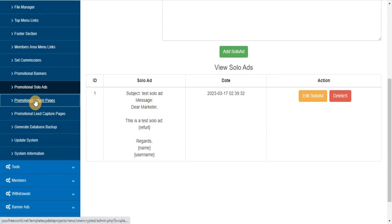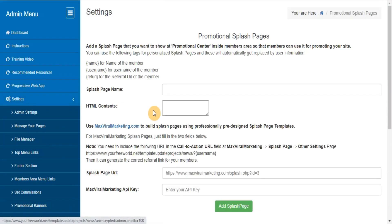Promotional lead capture pages. Here you can add, edit, delete the splash pages that you want to provide to your members for promoting your site with their referral URL.